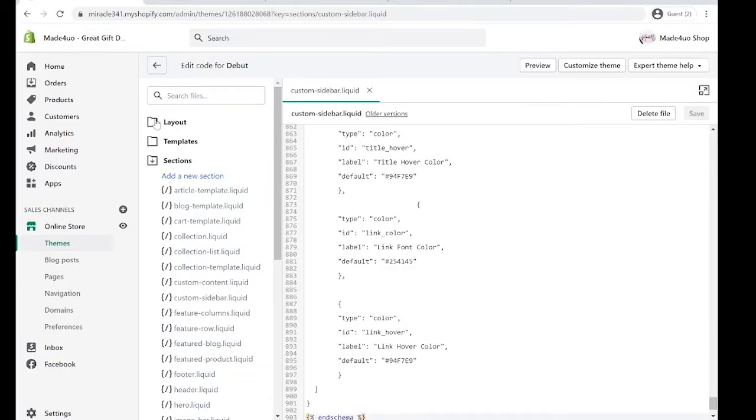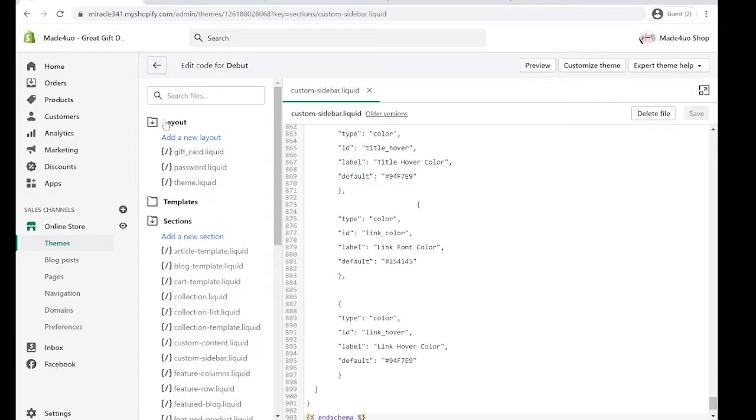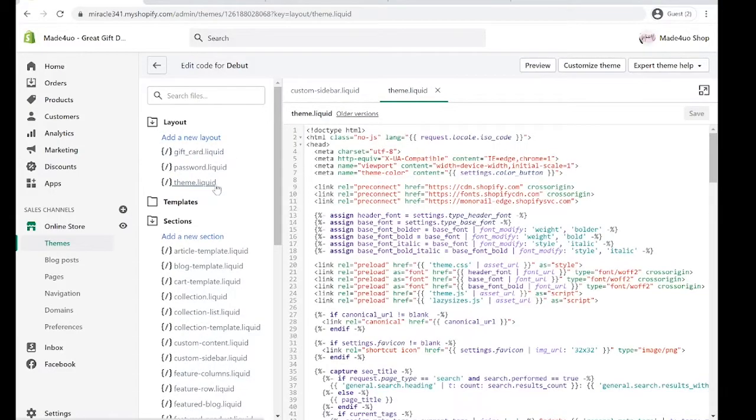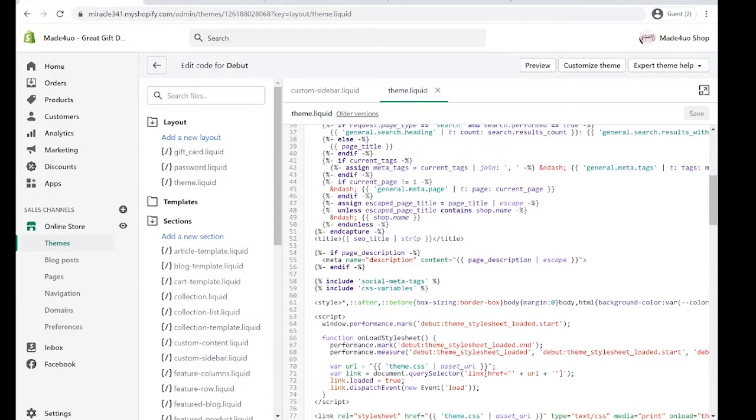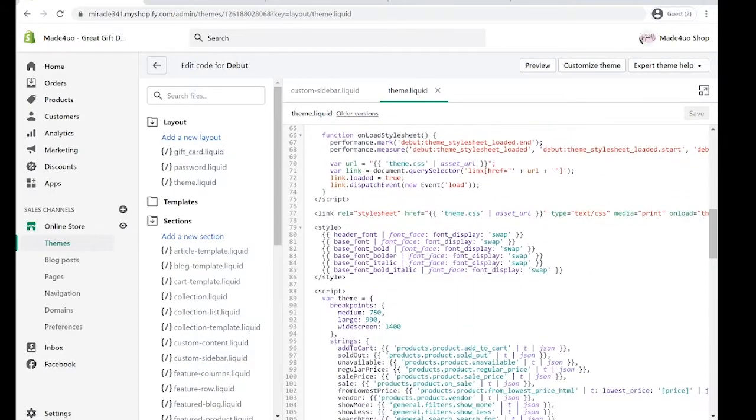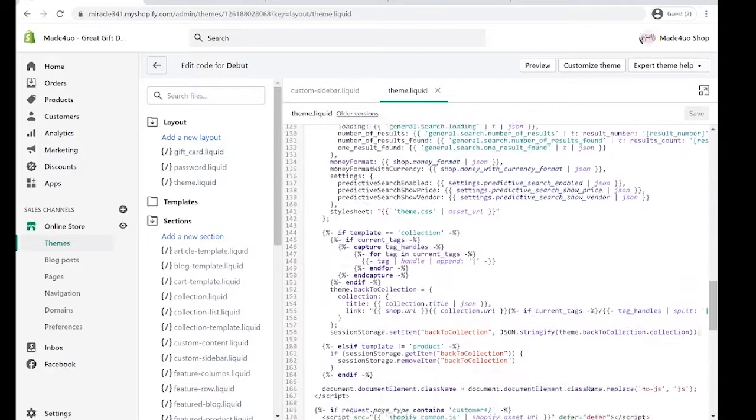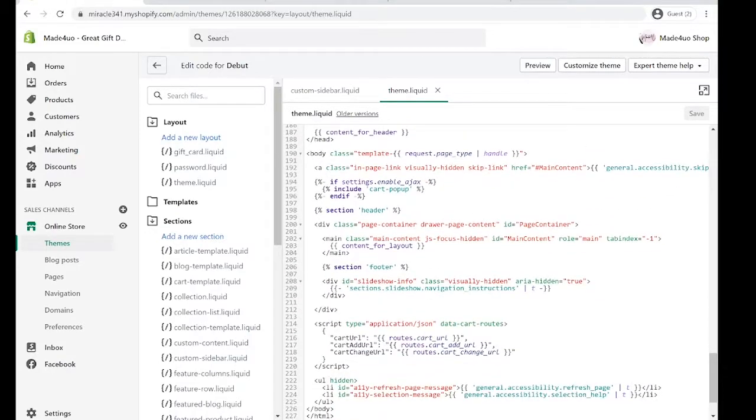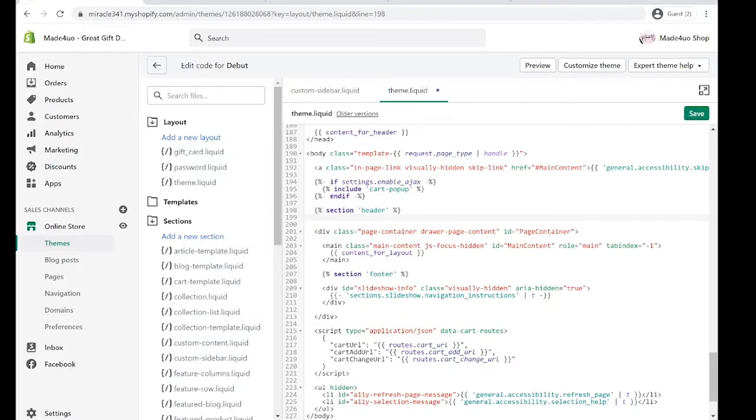Now in our layout folder we're going to edit the theme.liquid. Below the section header right here we're going to put the code right here: section...